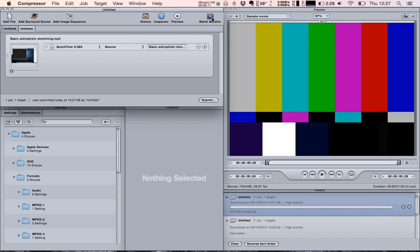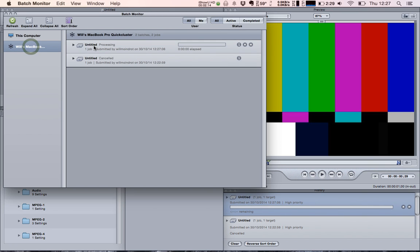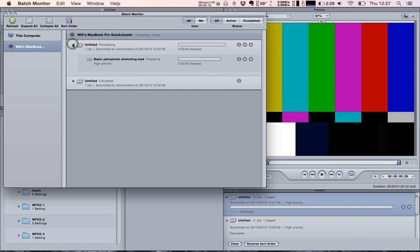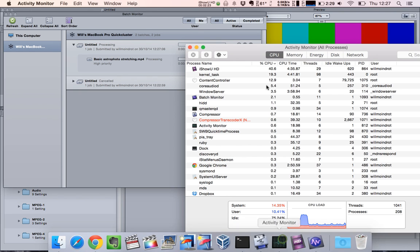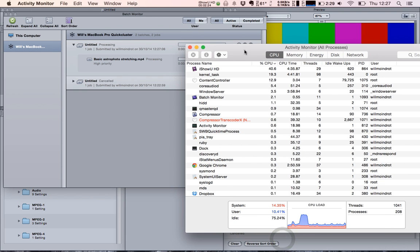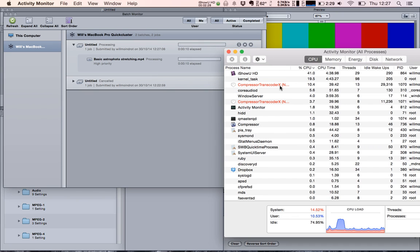I'm going to go to Batch Monitor and you'll see it's processing. Now if I open up Activity Monitor as well, you'll see Compressor transcoding X, and this splits out to two. There it is, one and two.